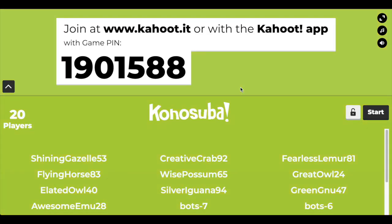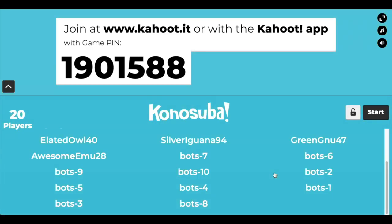Hello YouTube, welcome back to another Kahoot video. Today we're going to talk about how you can get rid of the bots from your Kahoot games.